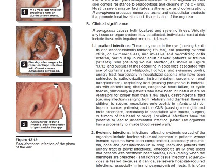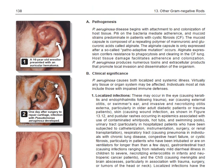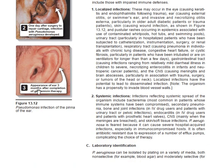The next organism is Pseudomonas infection. This is a pattern of Pseudomonas infection of the external ear — otitis externa. This is a 16-year-old wrestler who presented with an auricular hematoma. One day after surgery to repair the cartilage, a Pseudomonas aeruginosa infection developed. This shows the appearance of the ear three months after completion of gentamicin therapy.